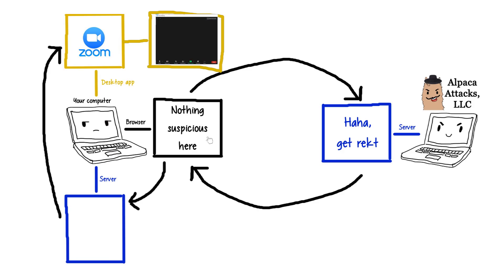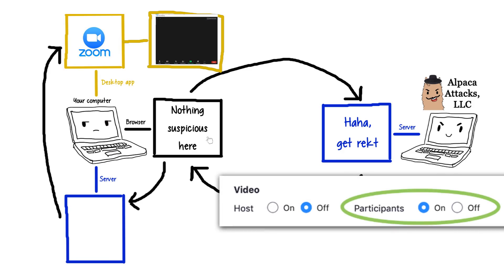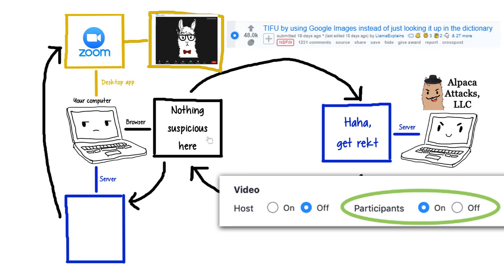And because meeting hosts can set all cameras to automatic on, it means, yeah, they can hijack your camera, and now your face is linked to all the Reddit comments you made. Not great.